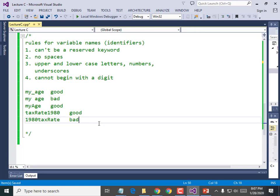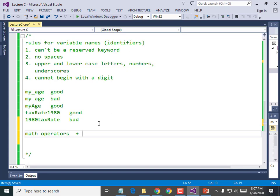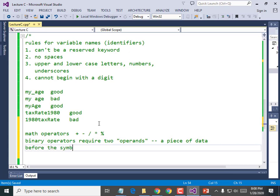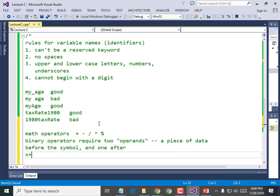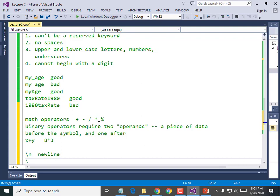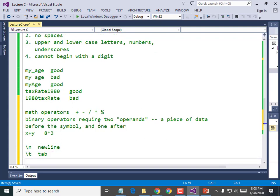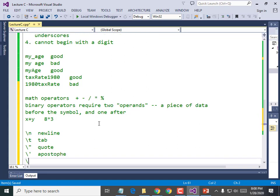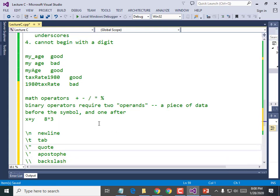Math operators: plus, minus, division, multiplication, and modulus. Binary operators require two operands — a piece of data before the symbol and one after, like x plus y or 8 times 3. Escape sequences: backslash-n is newline, backslash-t is tab, backslash-doublequote is a quote, backslash-singlequote is an apostrophe, and backslash-backslash is a backslash.